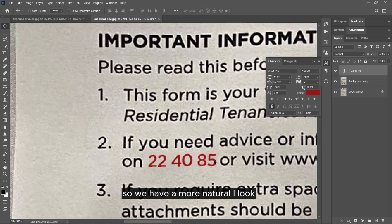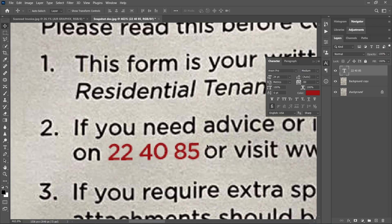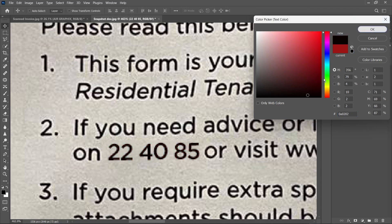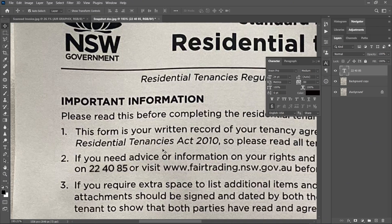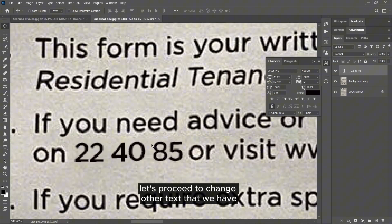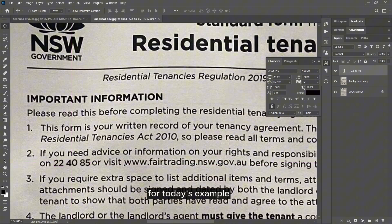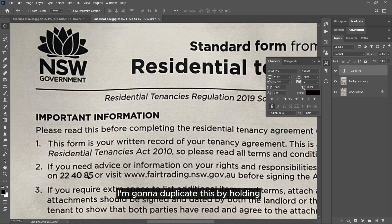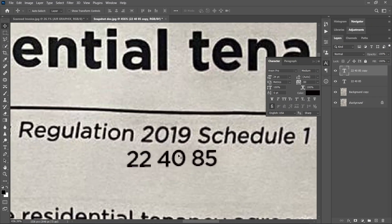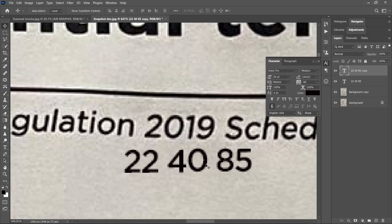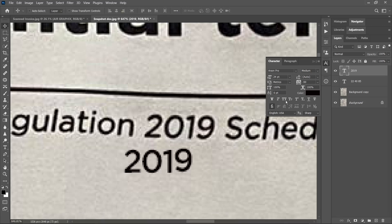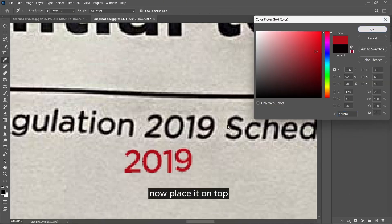Now it's time to change the color. Change the color and you can see it's really looking good. We are not stopping there — let's proceed to change the other texts for today's example. I'm going to duplicate this layer by holding Alt and dragging it towards this '2019'. Now double-click, type in '2019' — actually we'll update it. Change the color and place it on top.